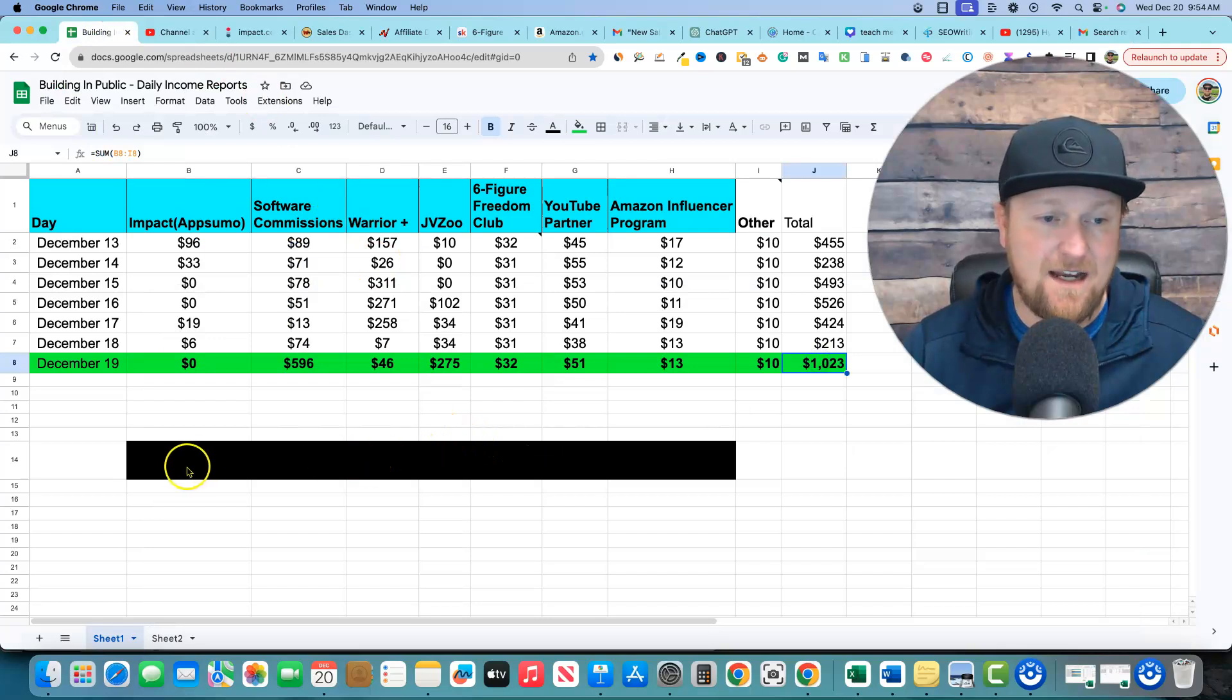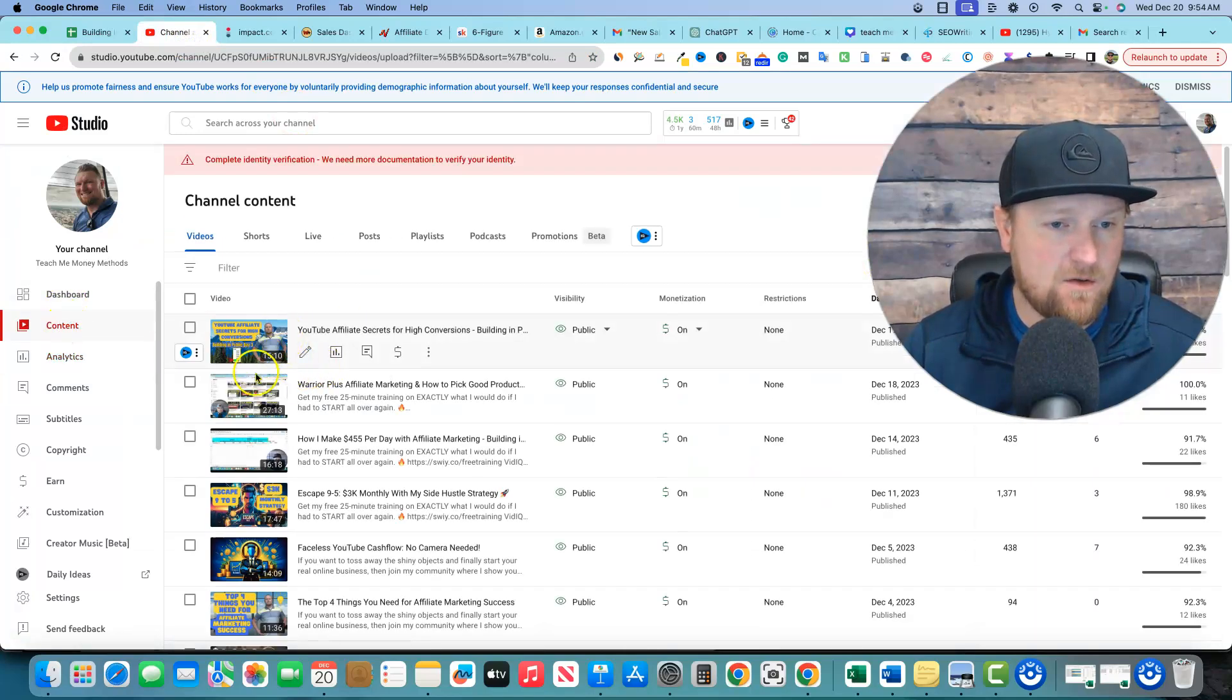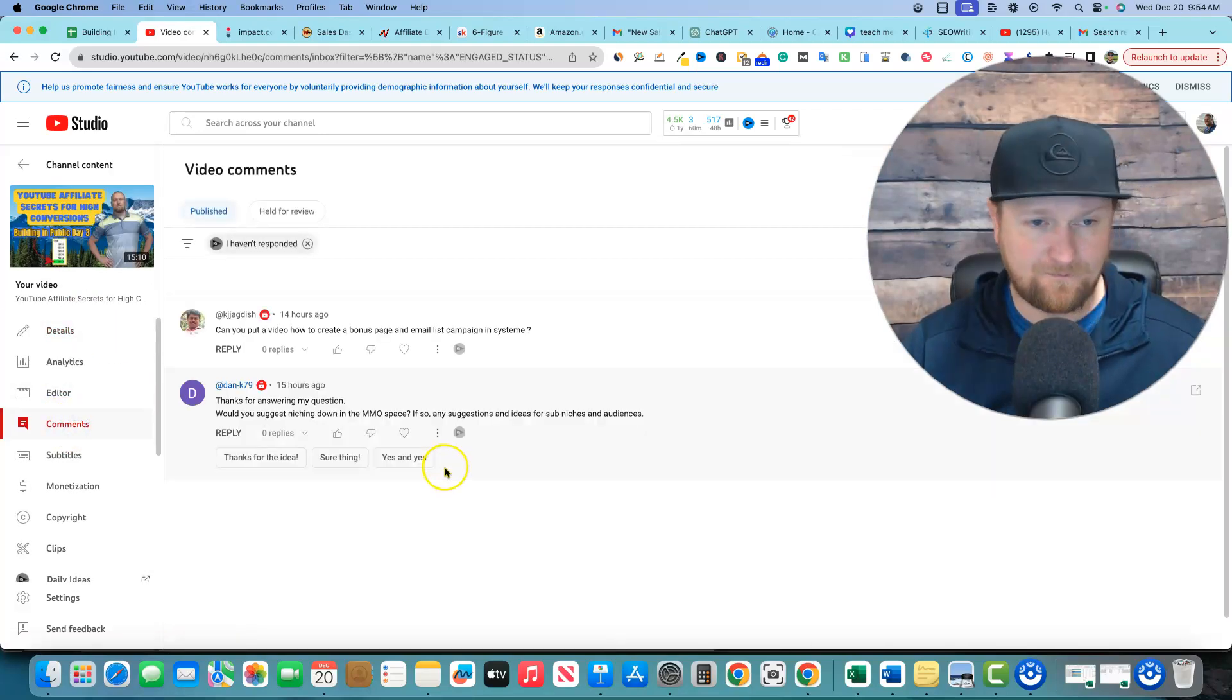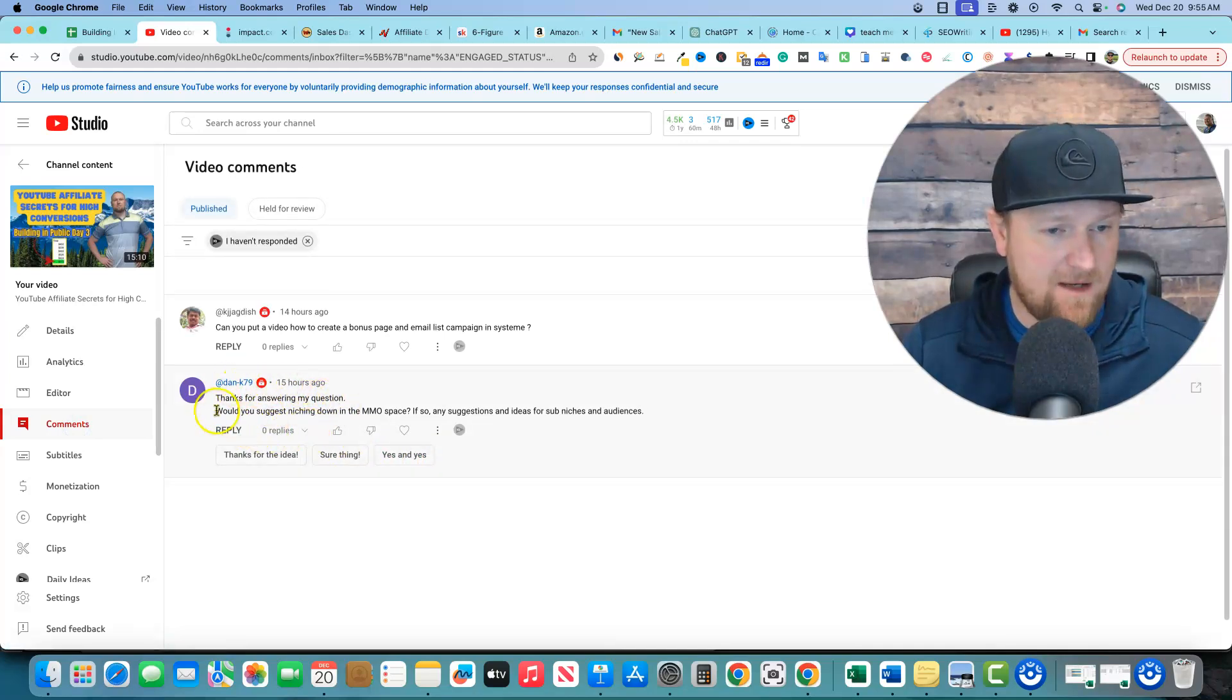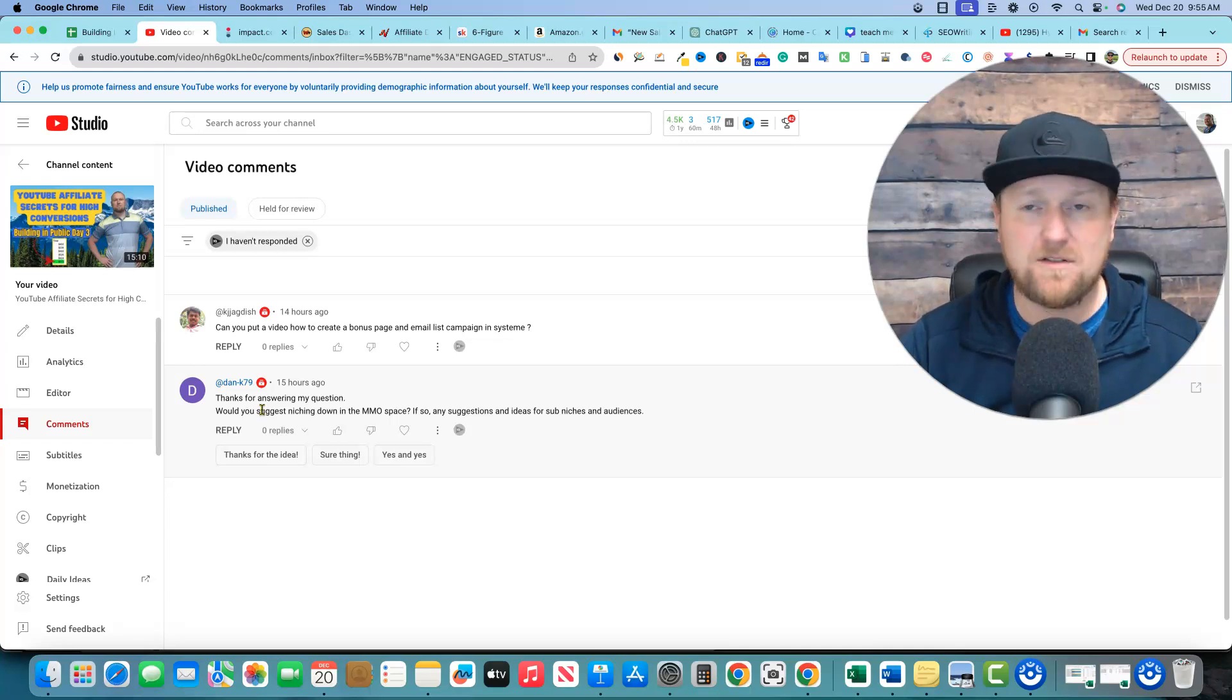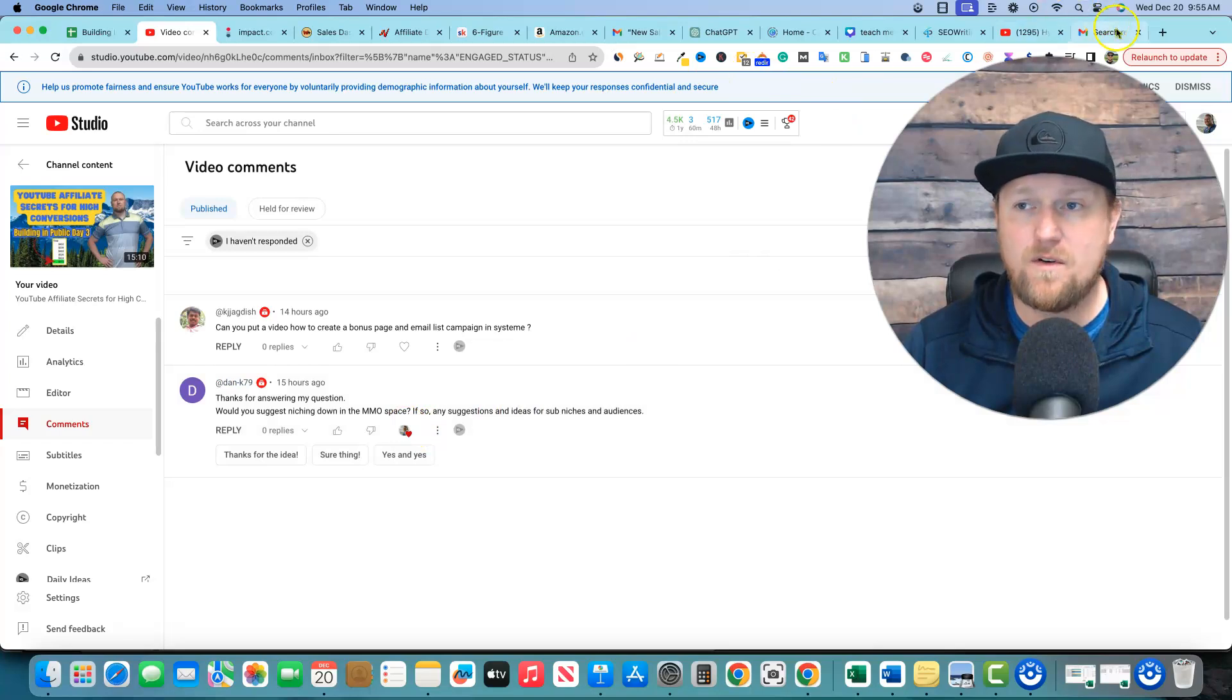So let's go jump in real quick to the channel and then we're going to go over to content and then I'm going to go click on yesterday's video. So I'm just going to click inside here and we will look at the comments. So we have, thanks for answering my question, Dan K 79. Appreciate that, man. Would you suggest niching down in the MMO space? If so, any suggestions and ideas for sub niches? Absolutely.